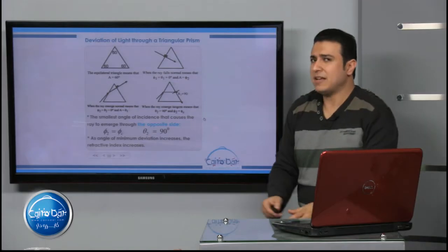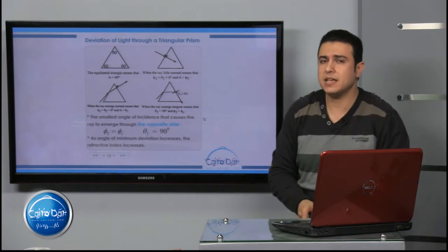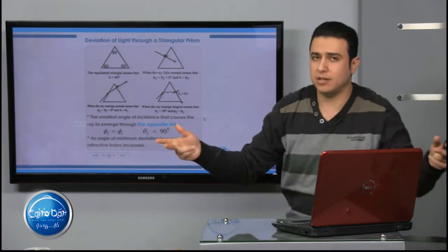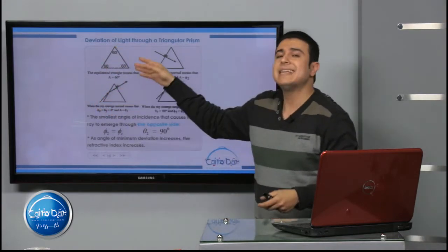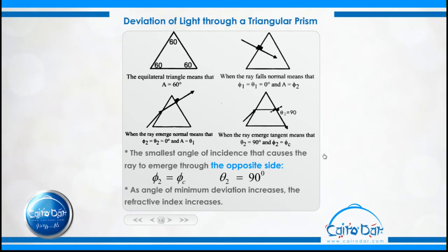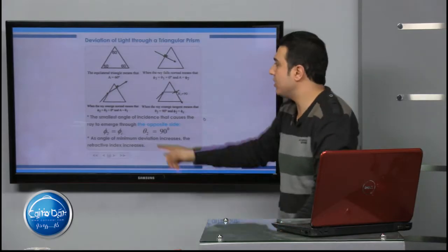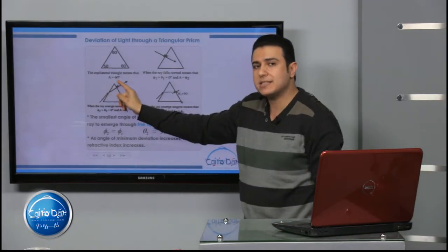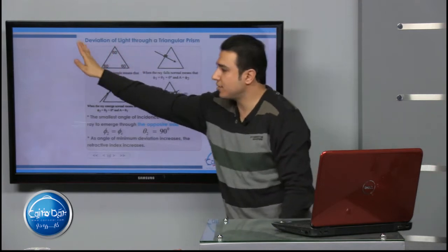Let's start with a very easy case: the equilateral triangular prism. This means all angles are equal — 180 degrees divided by 3 equals 60 degrees. So all three angles are 60 degrees. We can use this to find the refractive angle of the prism, which is A = 60 degrees. That's the first case.